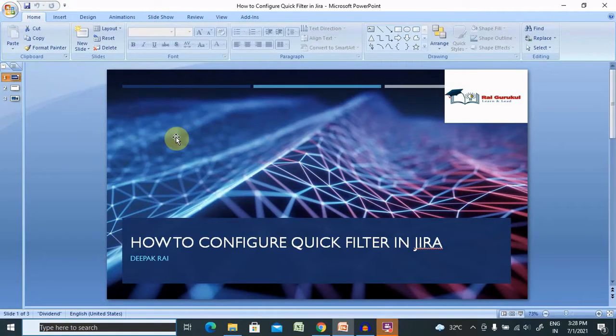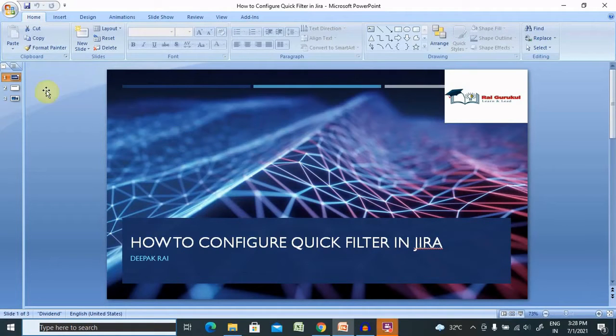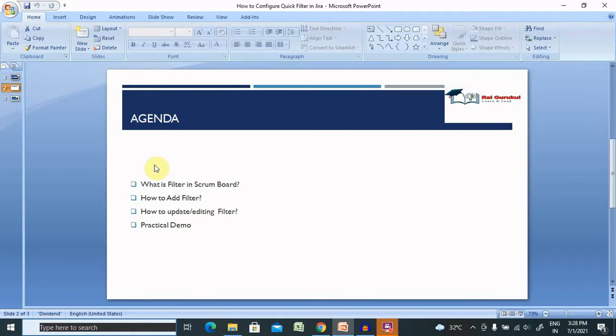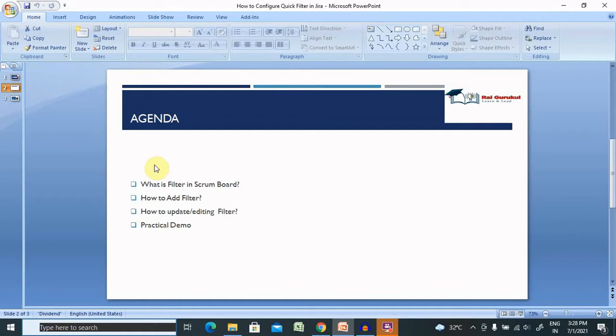Welcome to RyaGorGo.com. In this video, we'll discuss how to configure quick filters in Jira. Let's understand what you'll get from this video. We'll discuss what is a filter in Scrum board, how to add a filter,